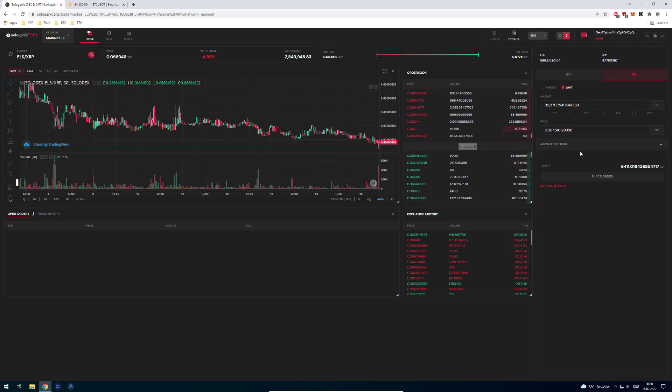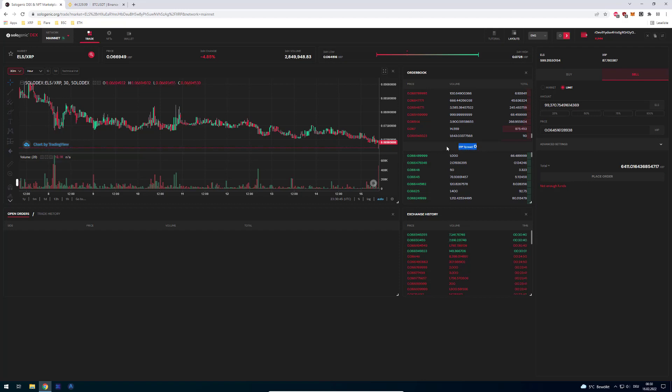That's it for this video. I hope I was able to make the idea of the orderbook a little more clear to you. Hopefully you now also understand the decentralized exchange a little bit more. I hope you enjoyed the video and see you in the next one.